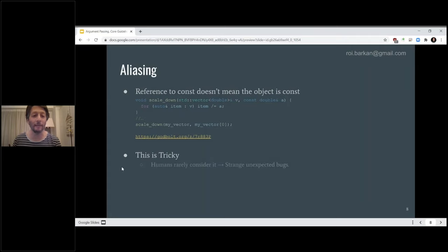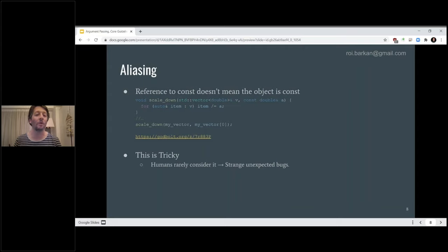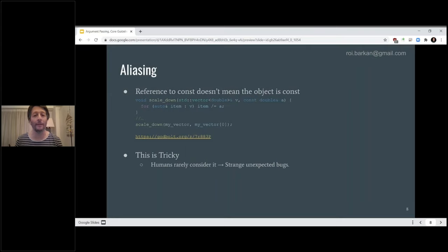Exactly — the same element is passed once as const and once as non-const. If we change the non-const, the const will also be changing. This is tricky, and when humans read this type of code, they rarely consider or think about it. It can lead to very strange and unexpected bugs. In C++ we also sometimes need to think about the 'this' pointer when using member functions — our function may receive as argument a different object of the same type, and we need to consider whether that different object equals 'this' or not.